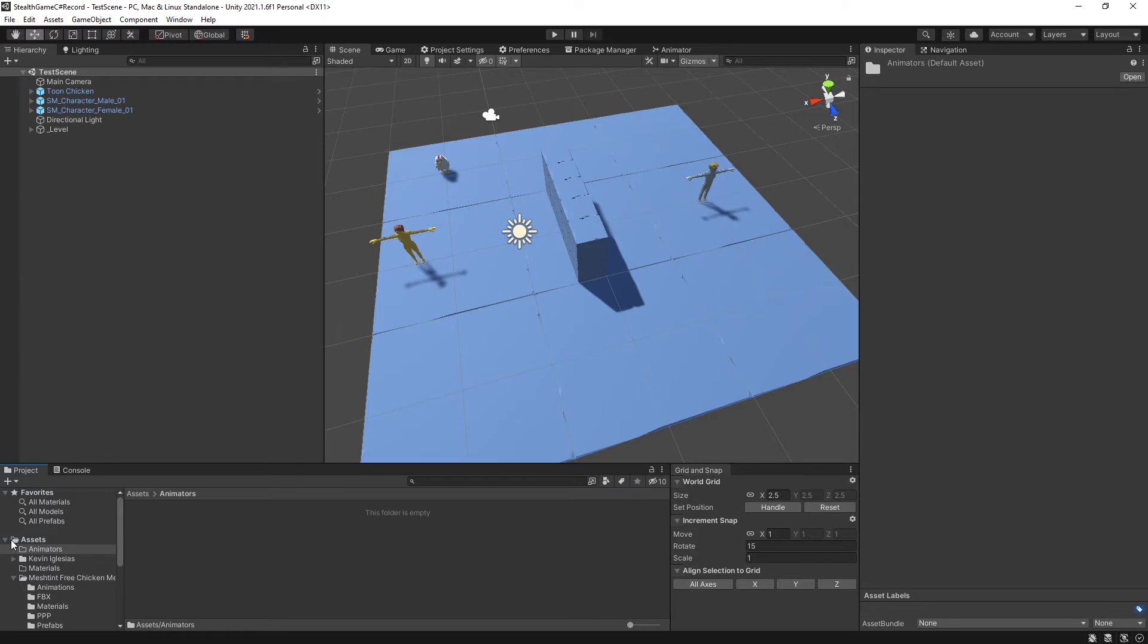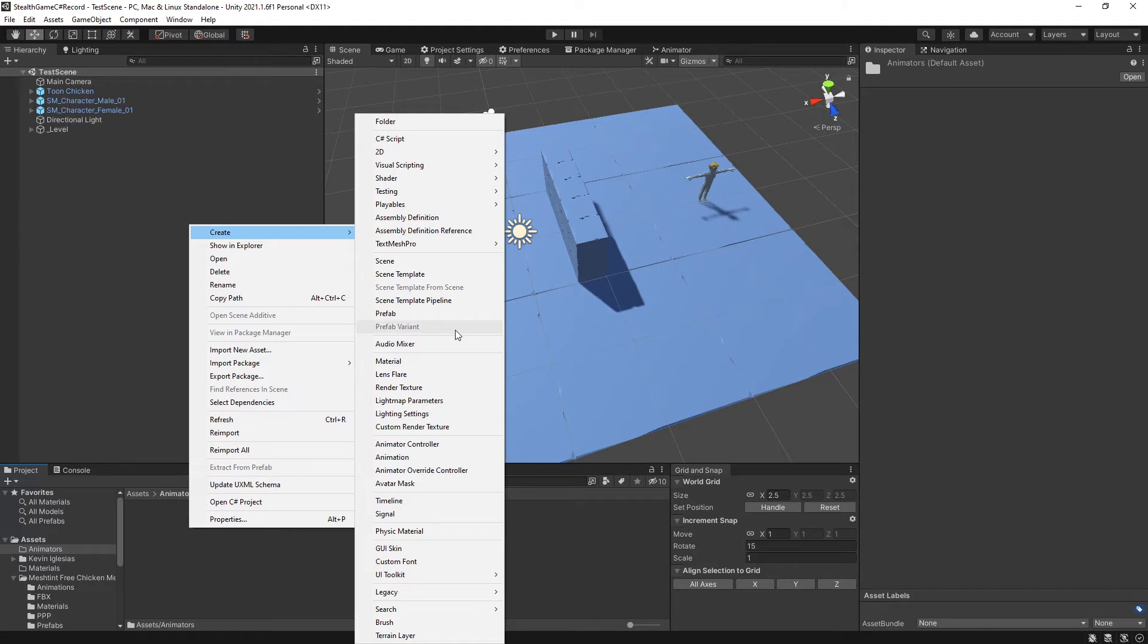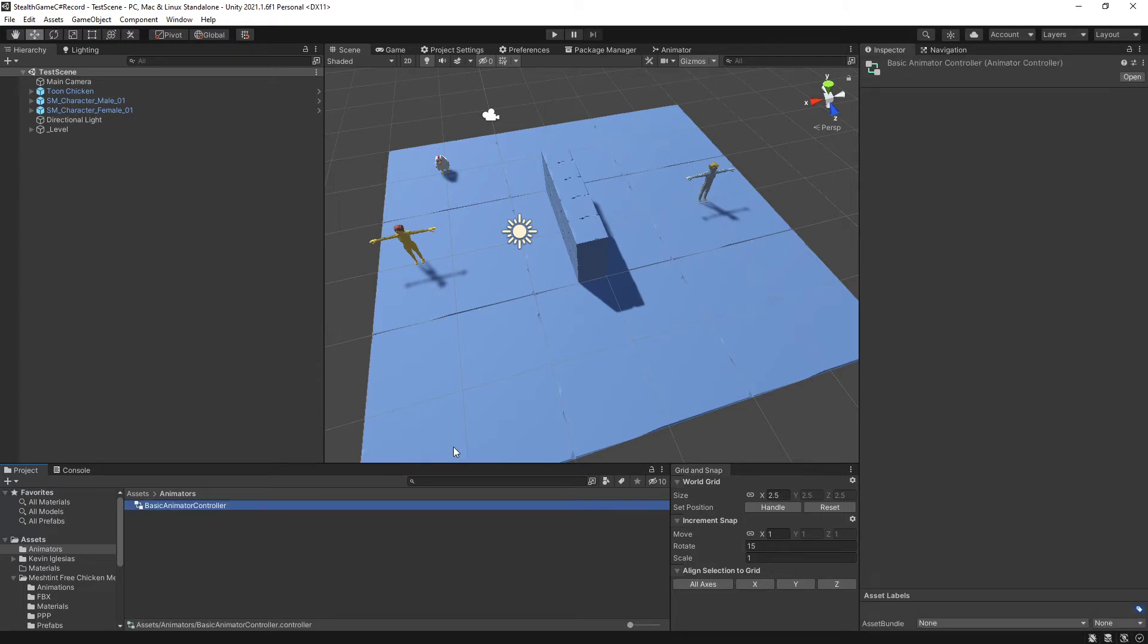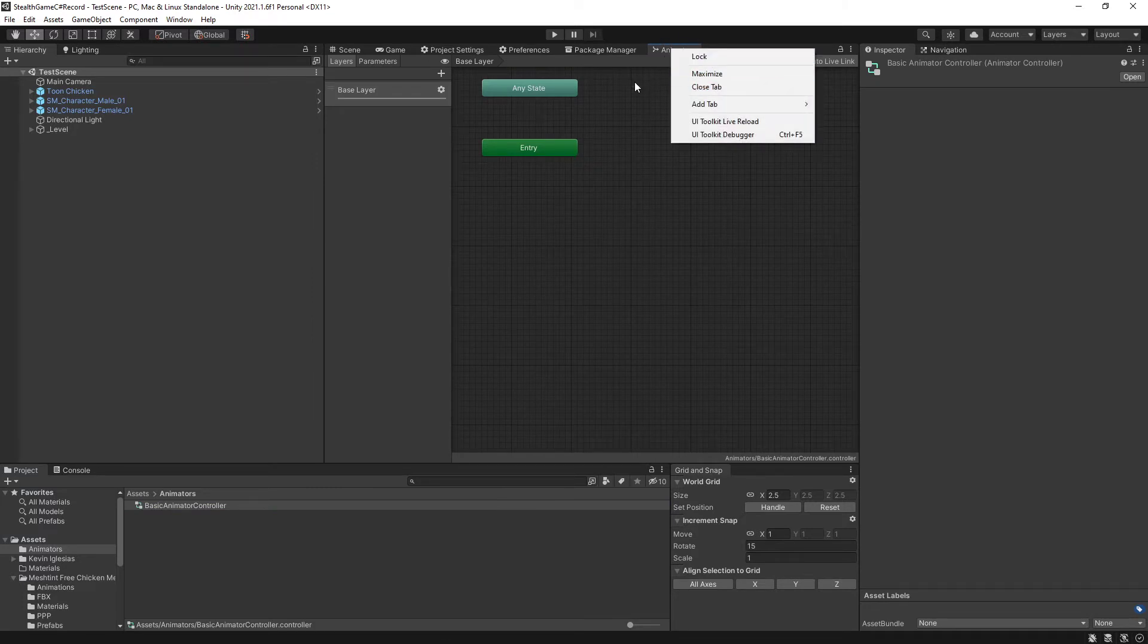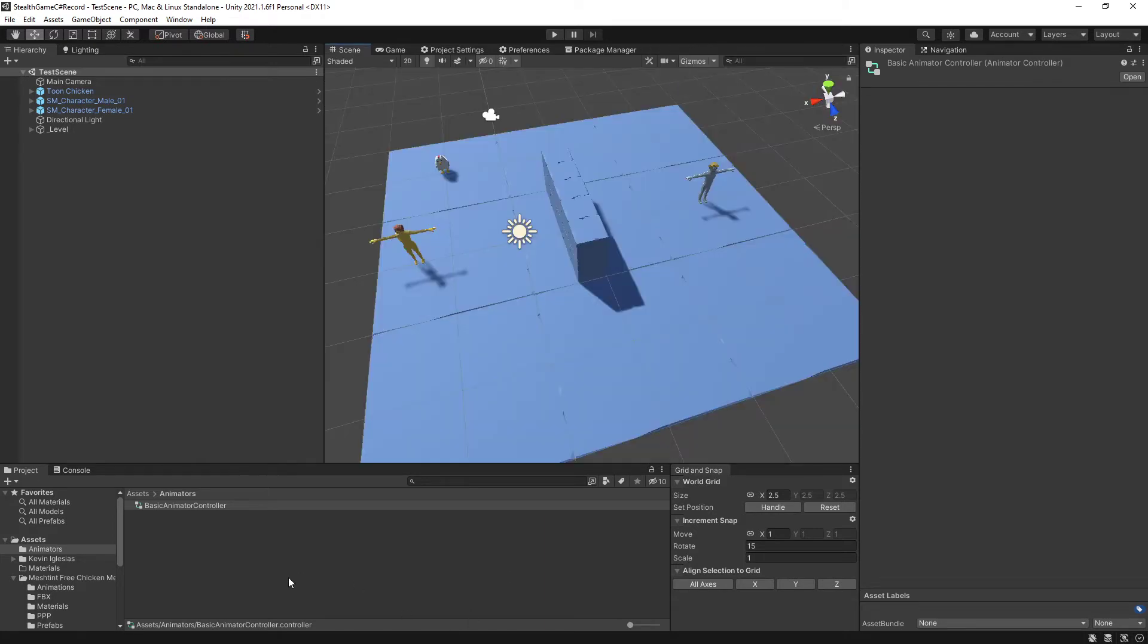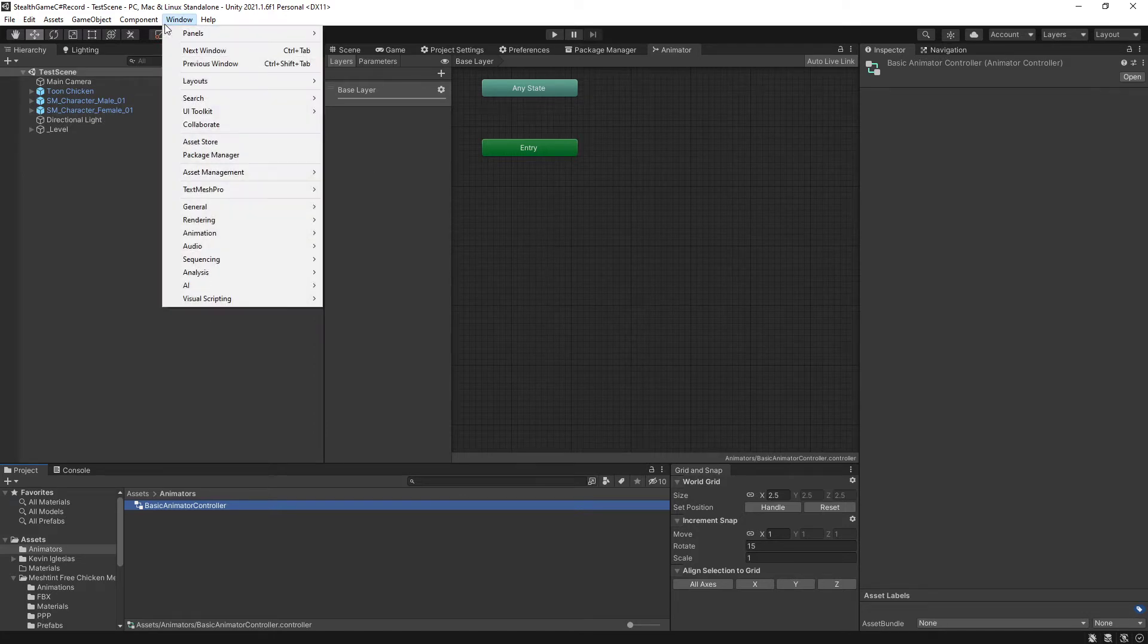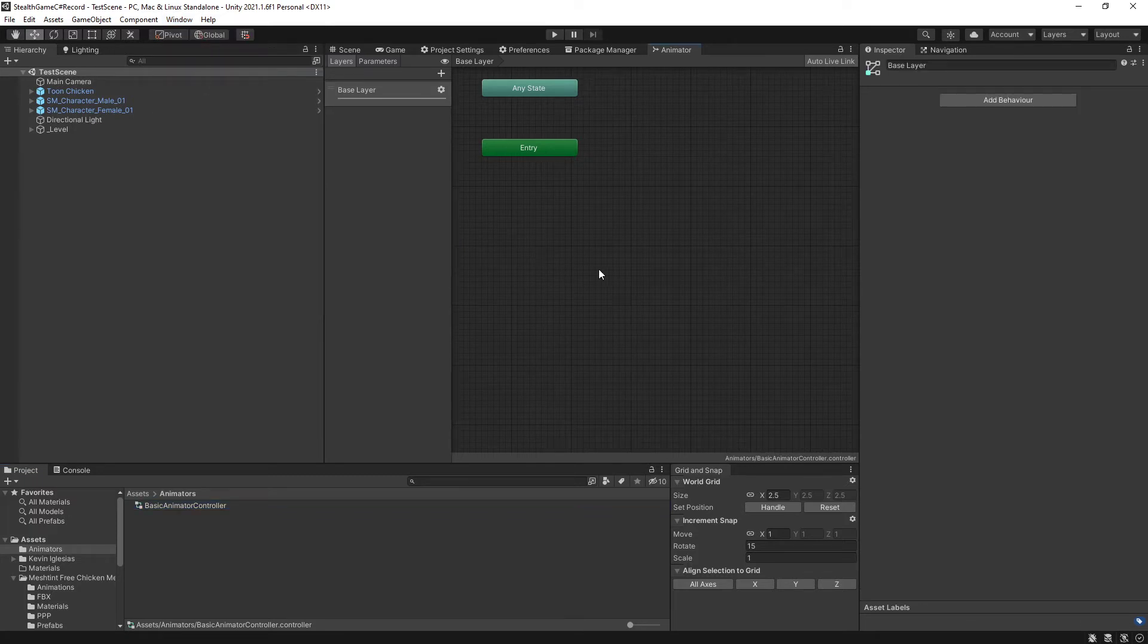I'm going to go into my animator folder here that I created in Assets, and I am going to create an animator controller. Inside this folder, right-click, create, and where is it? I'm suddenly gone blind. There it is. Animator controller. I'm going to call this the basic animator controller. Then I'm going to double-click on it, which should auto-open the animator window. If you don't already have the animator window open and you double-click on it, it should automatically open it up. You can also go to window, animation, and then animator. That will also open up the window.